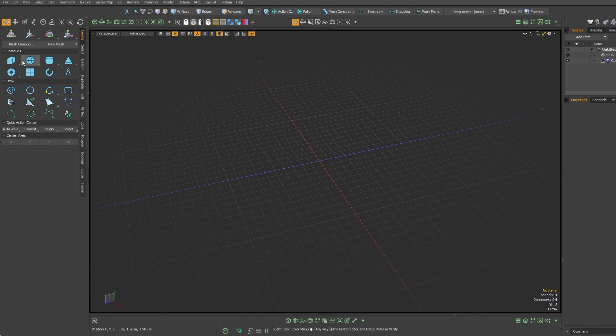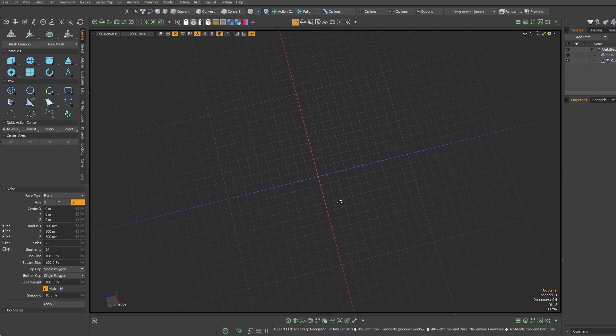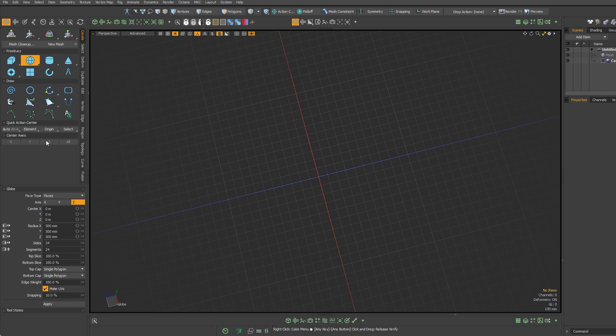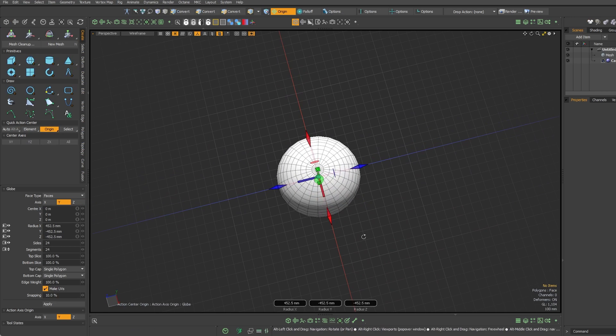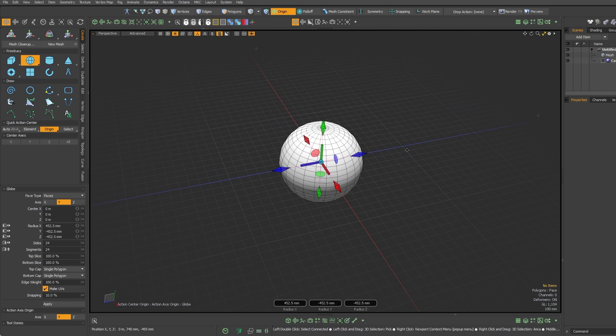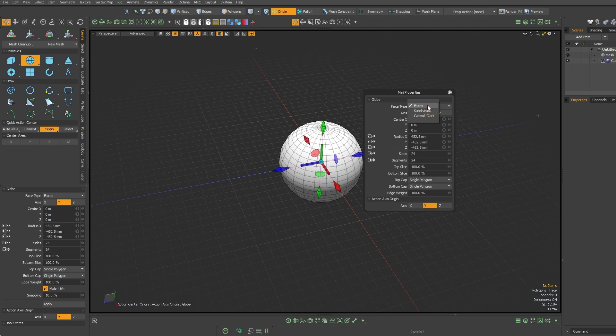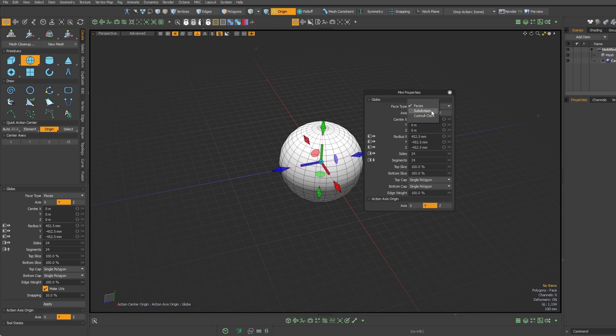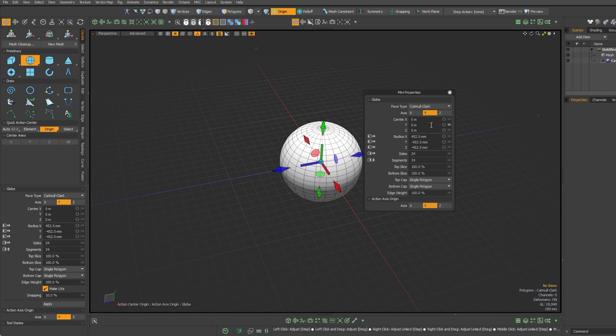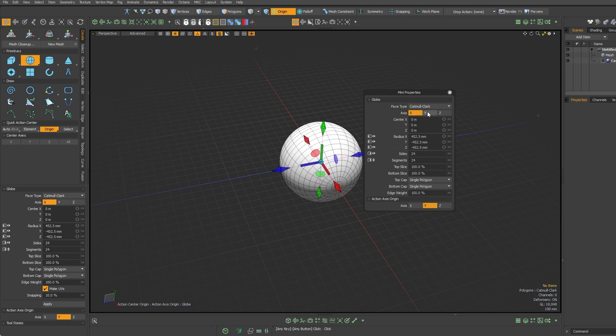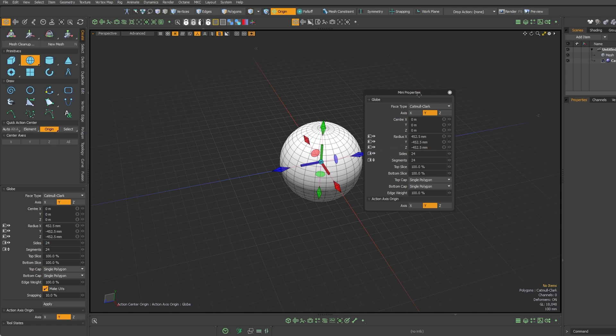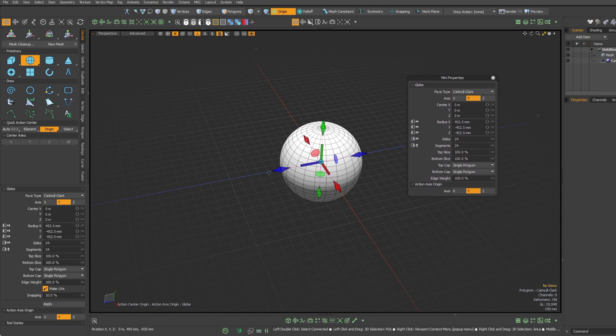But first, just the new Primitives. This is his Globe, and it's basically just a sphere. You can change it to faces or subdivision surfaces or Catmull-Clark sub-Ds. You should probably phase these Modo sub-Ds out at some point. I'm not really sure they're really useful anymore, but Catmull-Clark, you could do that.